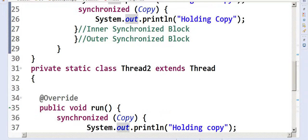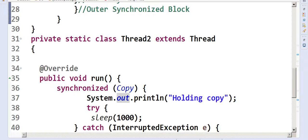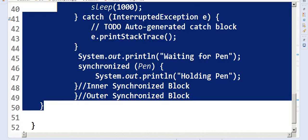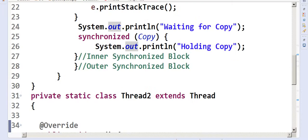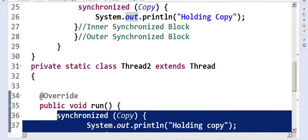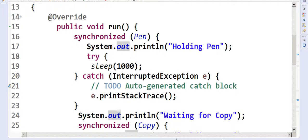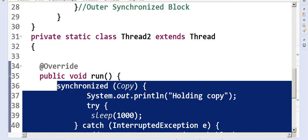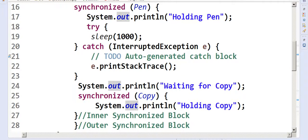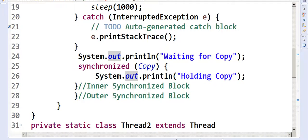After holding the pen, Thread1 sleeps a bit. This gives Thread2 a chance to run. Thread2's run method has a synchronized block that locks on copy. So now Thread1 has taken the pen and Thread2 has taken the copy. Inside Thread1, after waking up from sleep, it tries to lock on copy — that's the inner synchronized block.